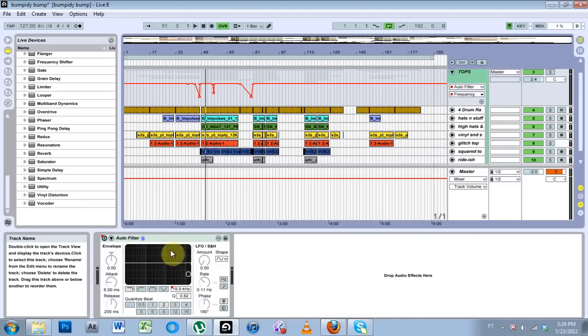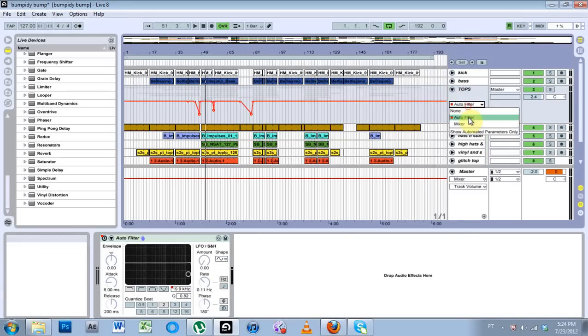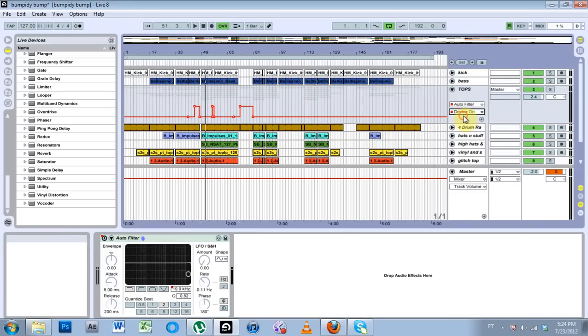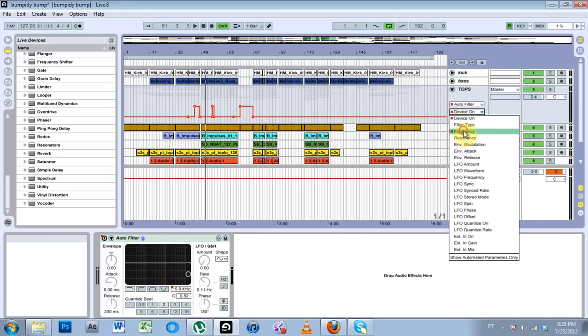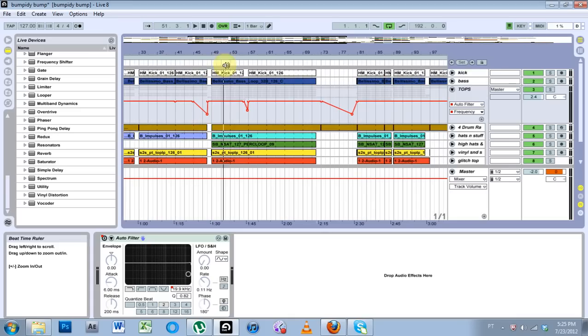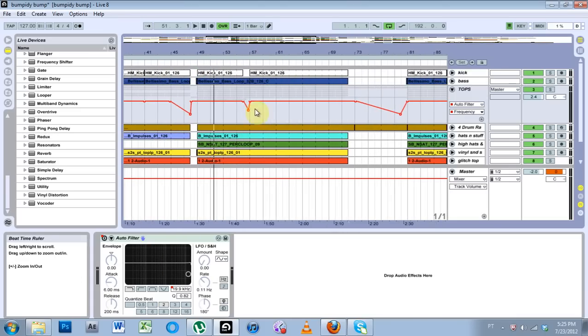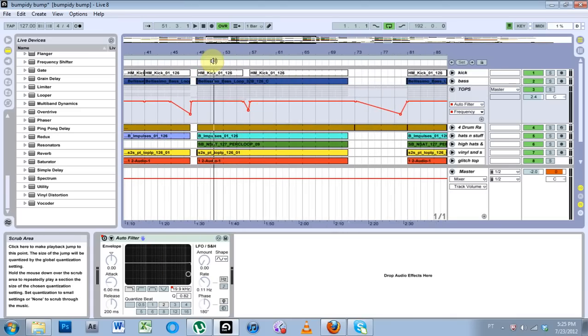I'll just drop the effect right onto the group and then adjust the on-offs and frequency, specifically what I did for the auto filter here on this track. So if you listen, you can hear how it dips down and comes back in.